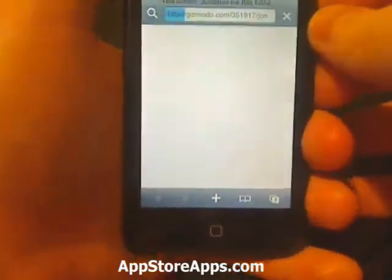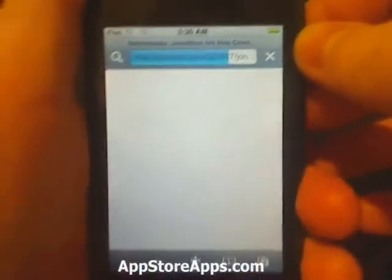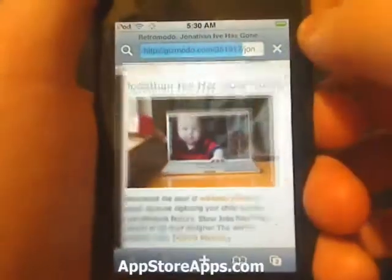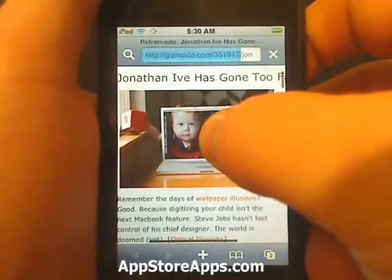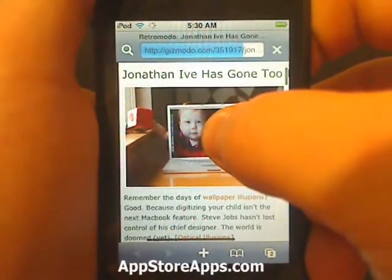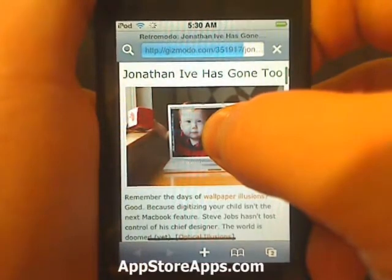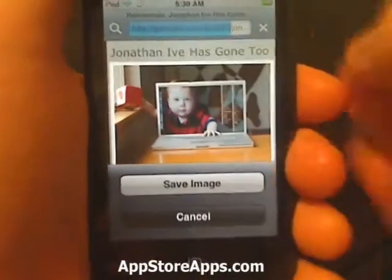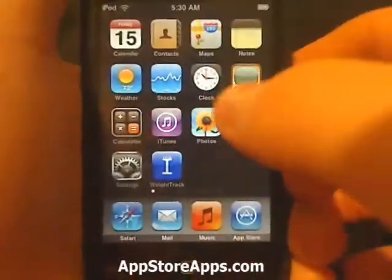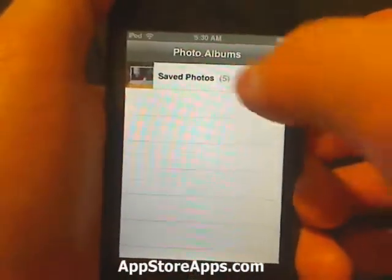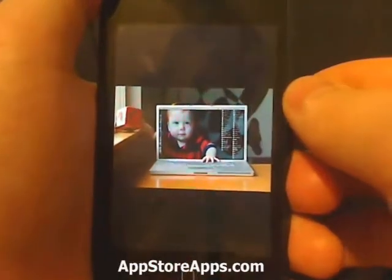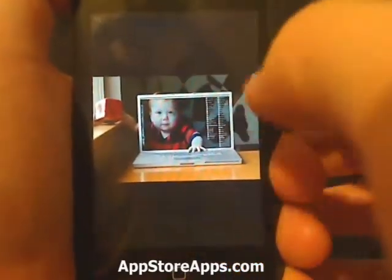I'll show you that again. So you just tap and hold on that image, and the Save Image notification will pop up. As you can tell, it puts it right in our saved images. So now if we find an image in Safari, we can take it and email it.